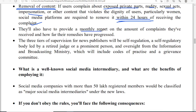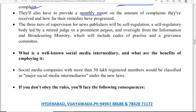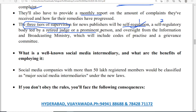All social media platforms must provide monthly reports about complaints and remedies. There are three types of supervision under these rules: first, self-regulation by new publishers; second, a self-regulatory body headed by a retired judge or any prominent person; and third, oversight from the Ministry of Information and Broadcasting. At the lower level it is self-regulation, at the middle level a retired judge or prominent person heads the self-regulatory body, and at the higher level it is the Ministry of Information and Broadcasting.